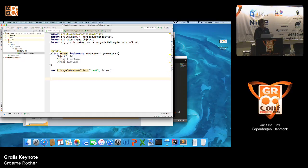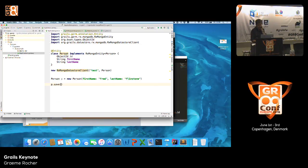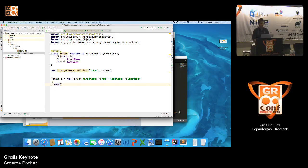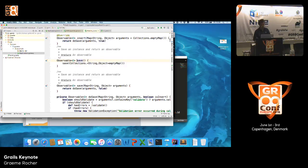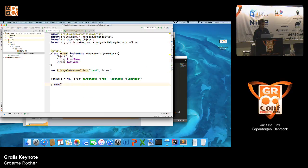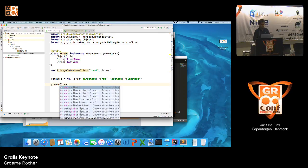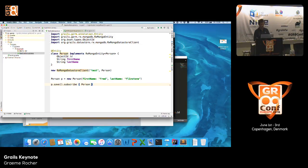Once that is done, we can start testing out RxGORM. If I create a new entity of type person, you can see we can call save on it just like in a regular Grails application. The difference is that the save method in RxGORM returns an RxJava Observable. That is significant because an Observable is a reactive component that you can subscribe to. It's important that you actually subscribe to the save call, because if you don't, nothing will actually be executed.